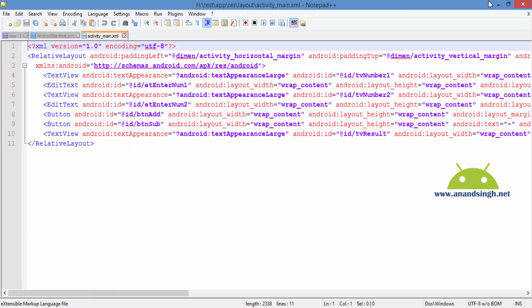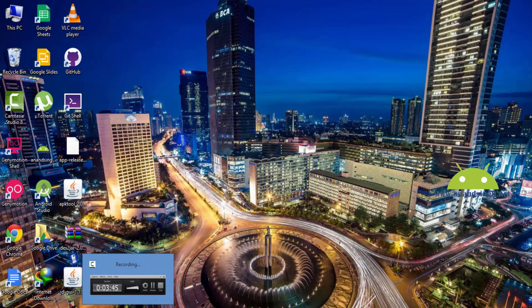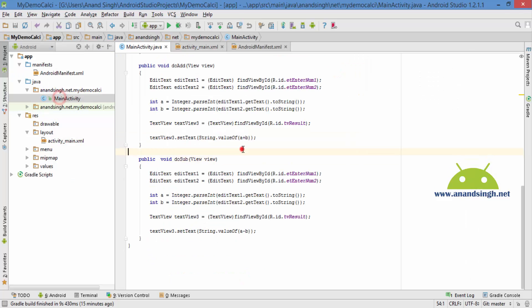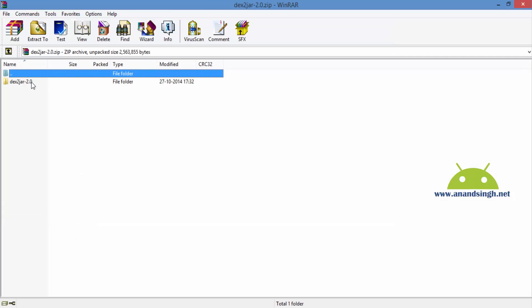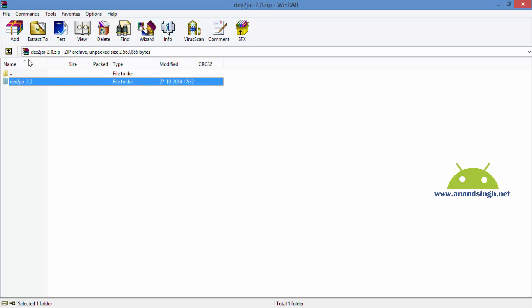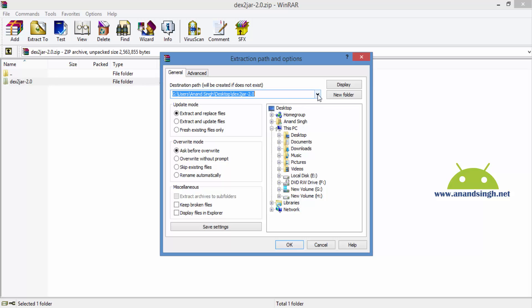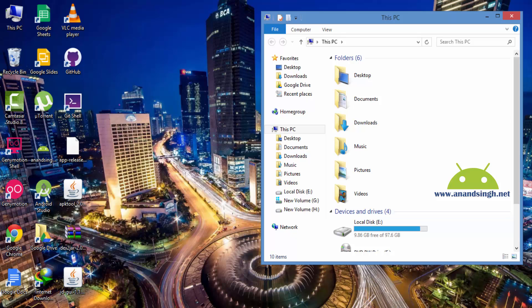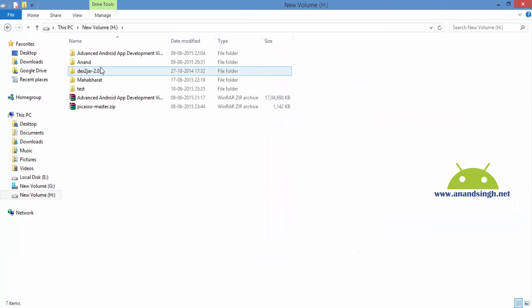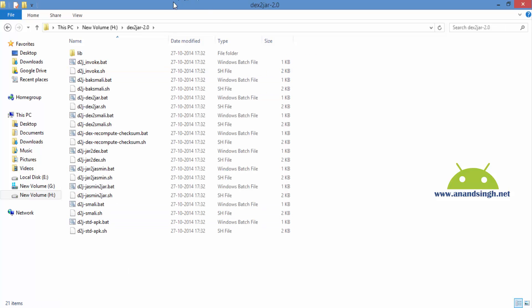The last thing is how to get the class file — the dot java code — of this MainActivity. For this, we have to open the dex2jar zip and extract the dex2jar folder. I will extract it to my E drive. So in my E drive I have extracted dex2jar — this is my dex2jar folder.